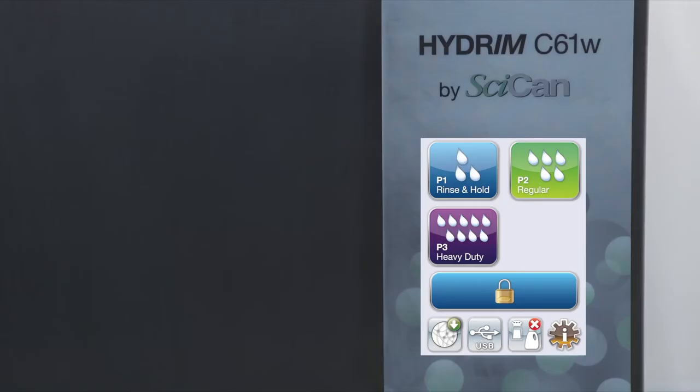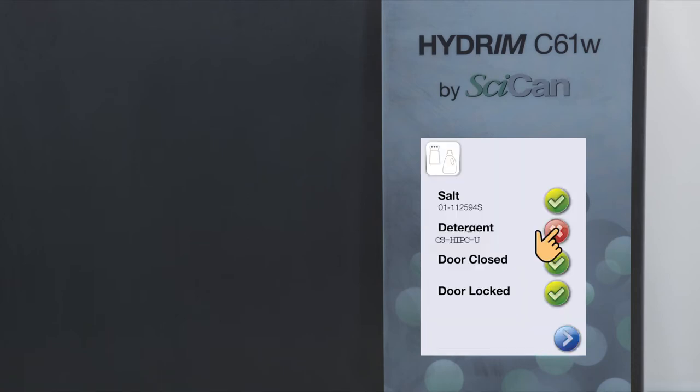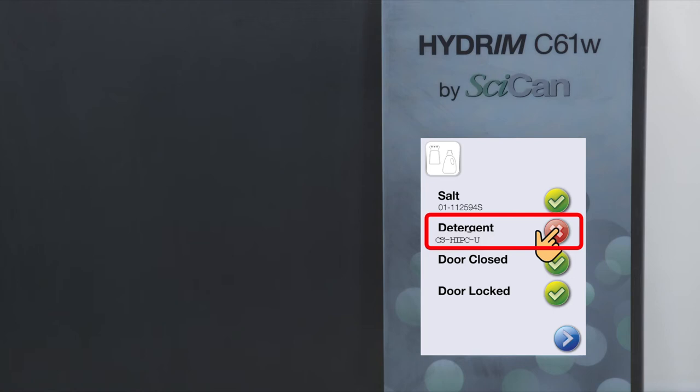To prime the cleaning solution dosing pump, press the water softener detergent icon on the main screen. In the water softener detergent screen, press the red X next to detergent. The unit will prime the dosing system and a green check mark will appear in place of the red X when it is ready for use.